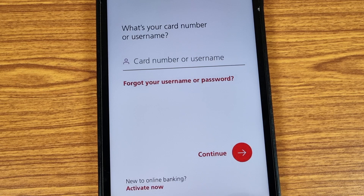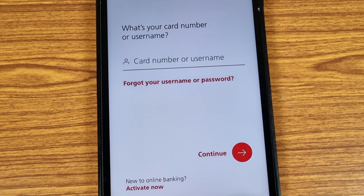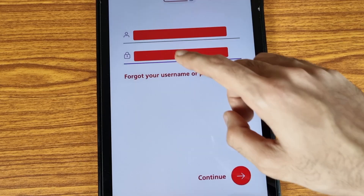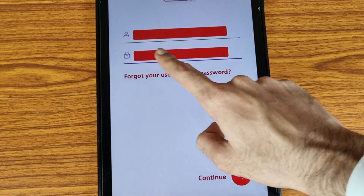If you have not activated your online banking yet, you need to activate it first. We also made a video on how to activate your online banking — you can check that video in the description.